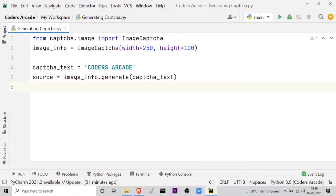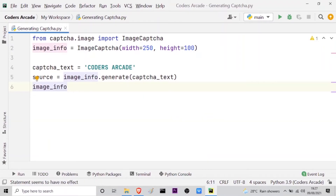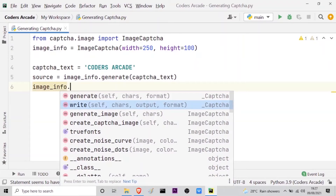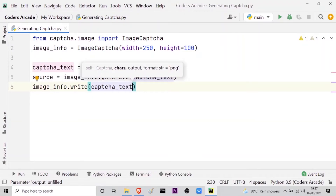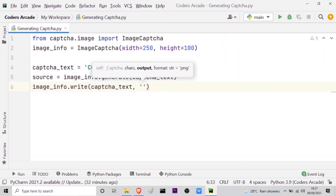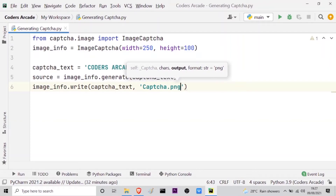Now I have to write this captcha text data into a PNG file and give it a name. I will call my image_info variable, press the dot operator, and you can see the write option. It will ask for the characters or text — so that will be the captcha_text variable. Then I give a comma and inside quotes, I write the name of the file: 'captcha.png'.